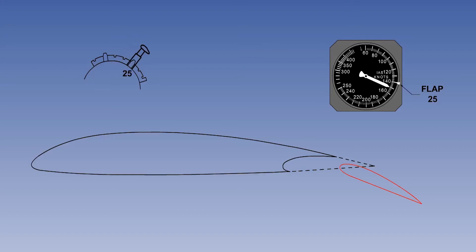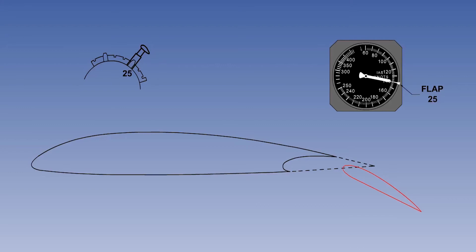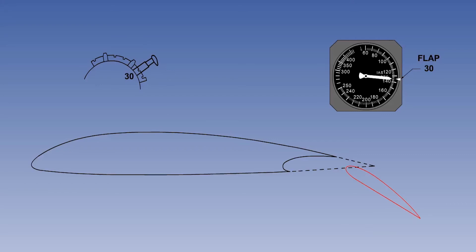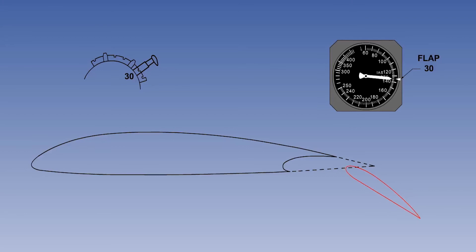In this example, flaps 25 has been selected at too high an indicated airspeed — in other words, above VFE for flaps 25. The flap load relief system prevents the flaps from moving. The aircraft is now slowed to VFE for flaps 25, and the flaps move down to 25 degrees. The indicated airspeed is now reduced to VFE for flaps 30. When flaps 30 is selected, the flaps move down to 30 degrees. But if the indicated airspeed is allowed to increase, the flap load relief system will drive the flaps back to flaps 25. If now the indicated airspeed is reduced to VFE for flaps 30, the flaps will move down to 30 degrees of flap again.